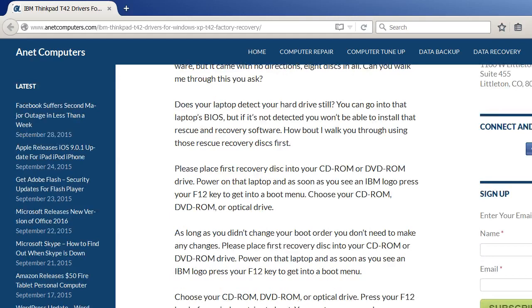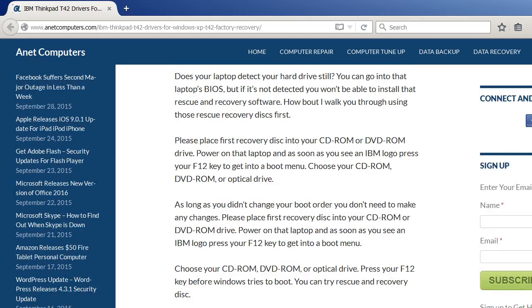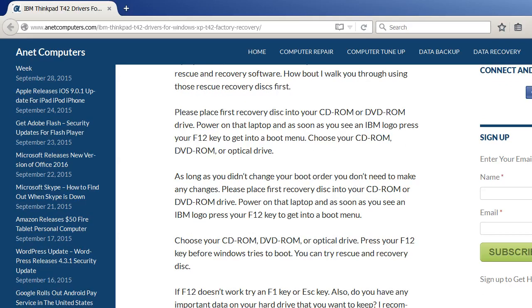Please place first recovery disc into your CD-ROM or DVD-ROM drive. Power on that laptop and as soon as you see an IBM logo, press your F12 key to get into a boot menu.